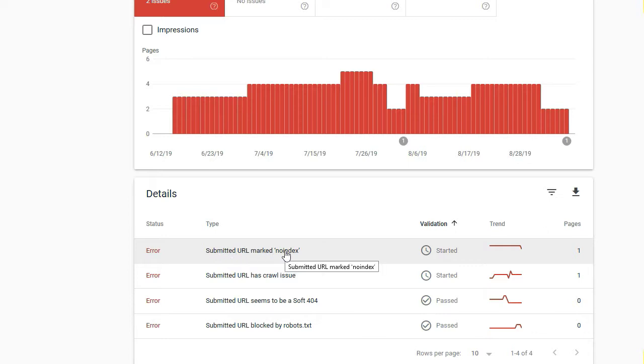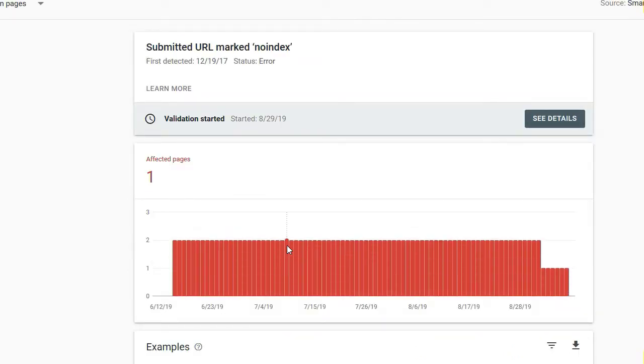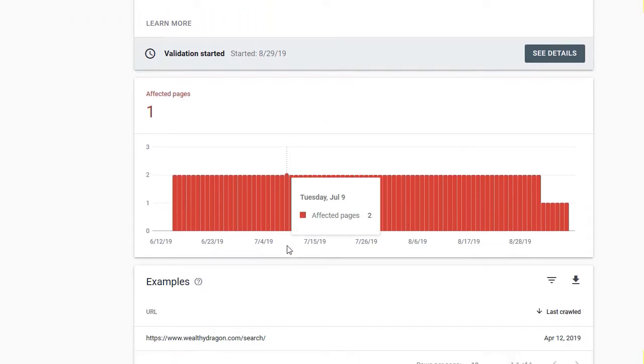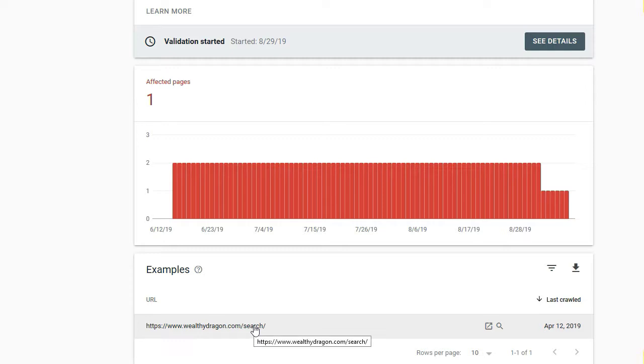Let's find out which page is causing that problem. We scroll down and see that it is the search page on my site where the conflict is occurring.